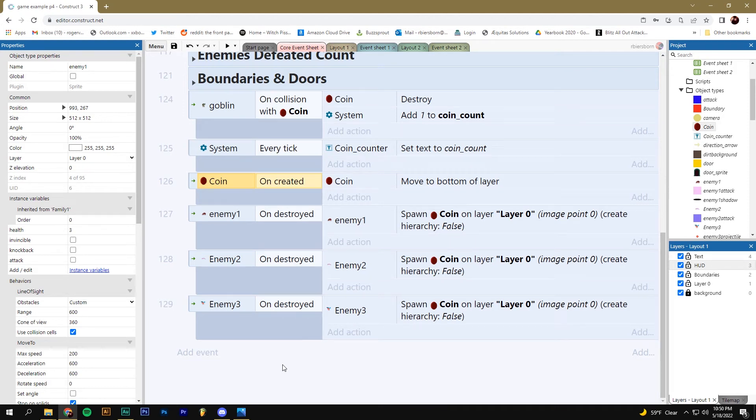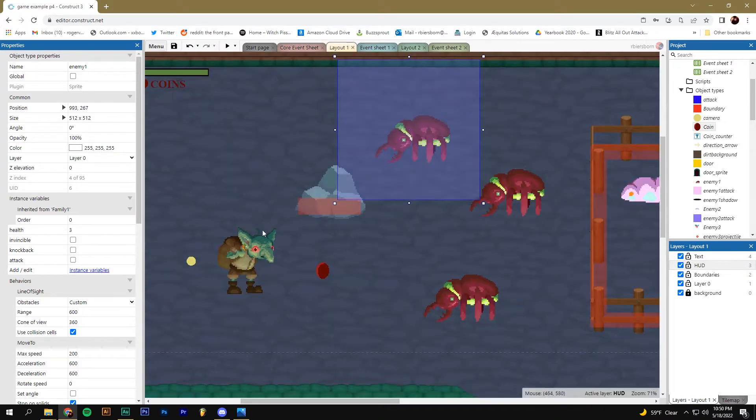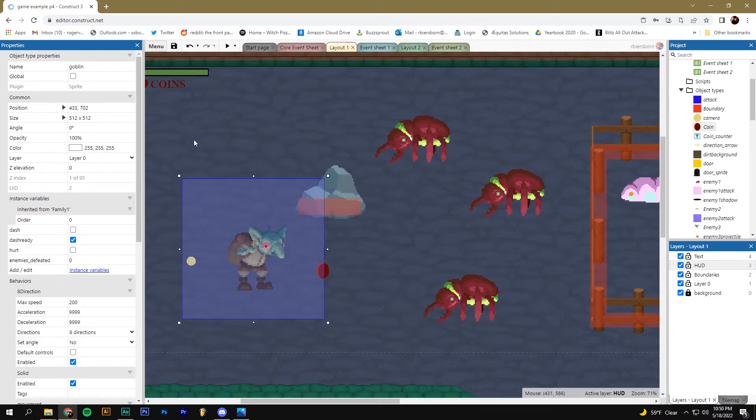Hi, welcome back. In our last video, we created an item that our enemies drop when our players defeat them. And that item for me is a coin. Yours might be something different. But whenever our player touches one of those items, they collect it. And we have a global variable that keeps track of how many they've collected.